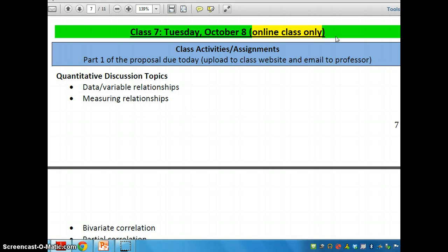I'm unfortunately not able to be in class because I'm out of the country. But you will be watching a couple of these screencasts that are relevant to the content for today, and you will be discussing the content in an online forum that is posted on course sites.